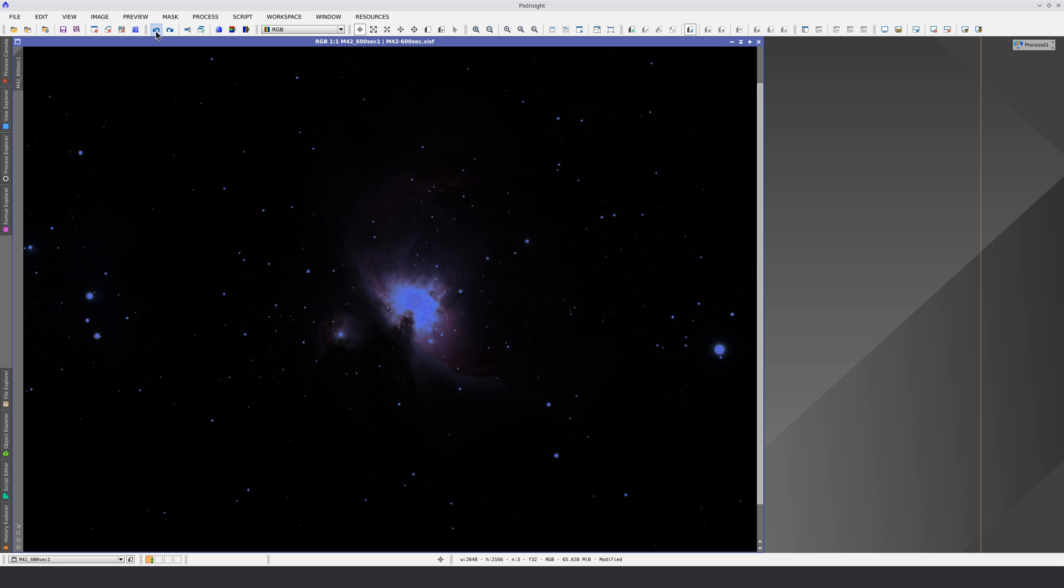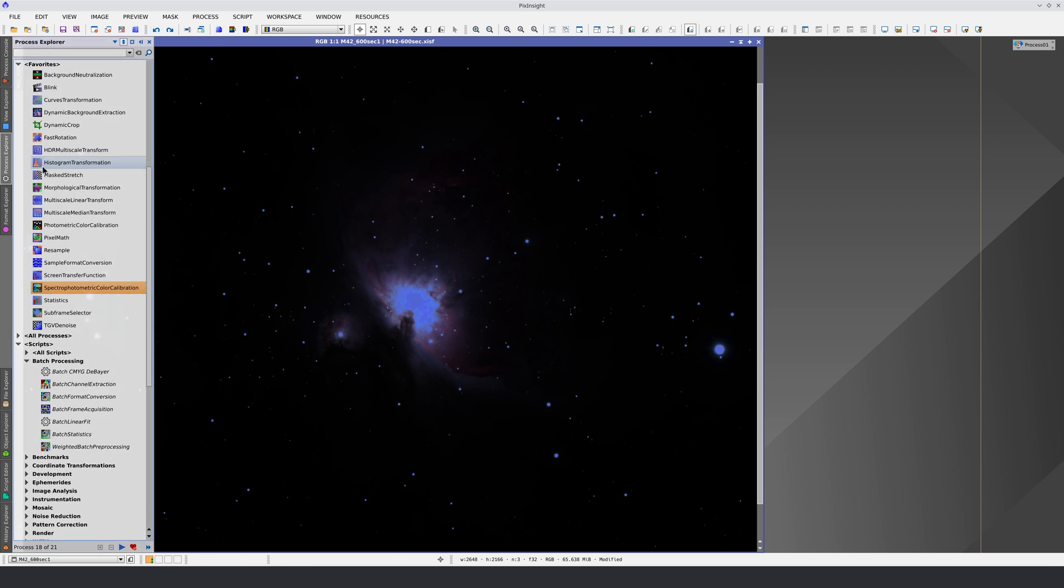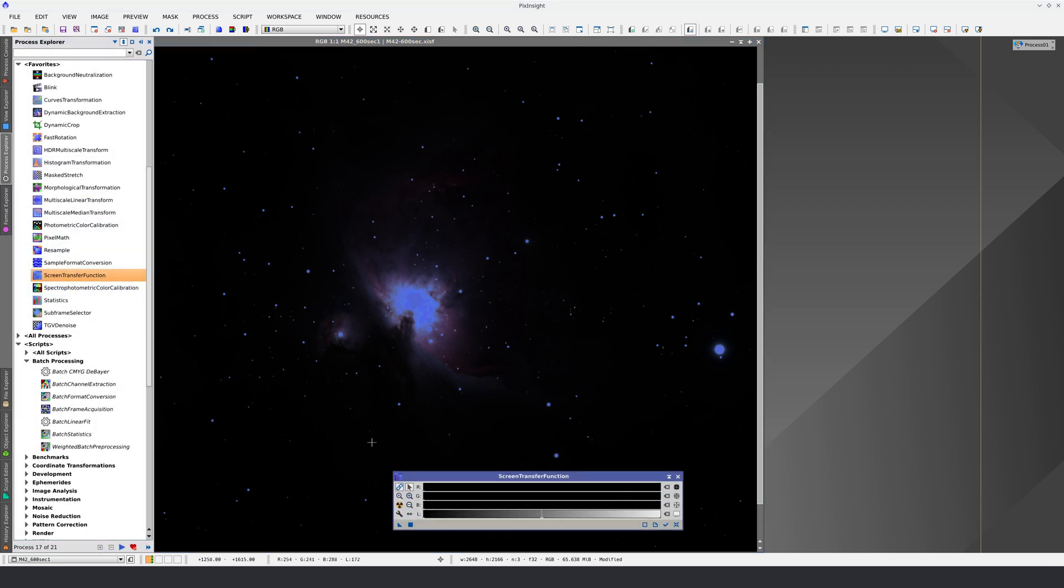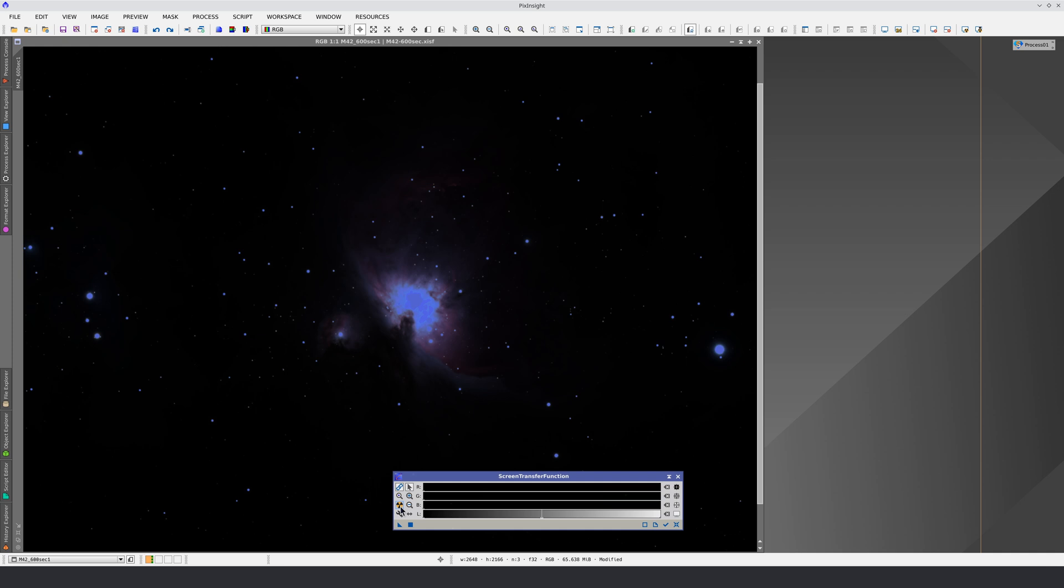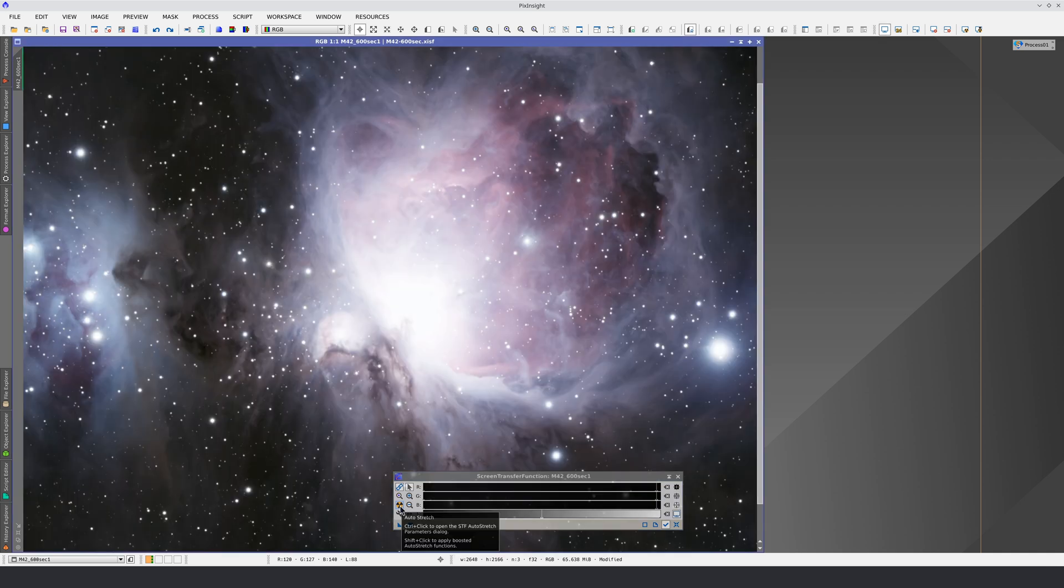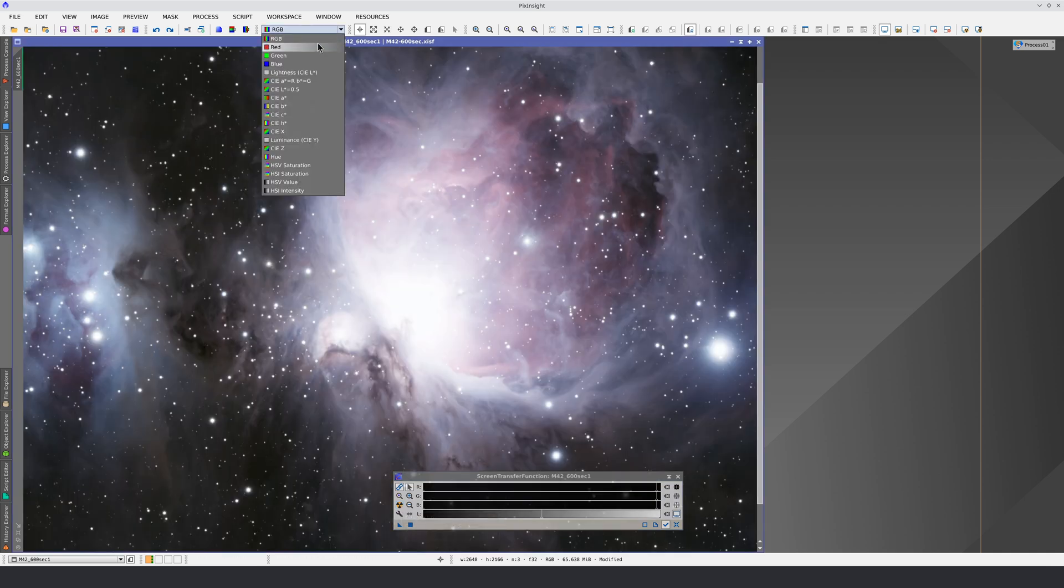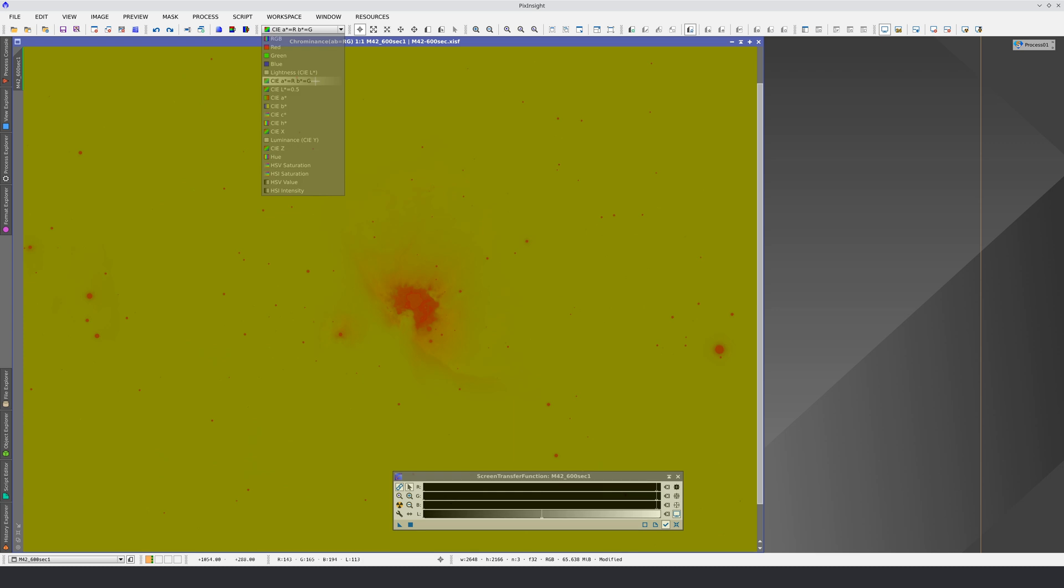If we go back to the linear image and stretch it with STF, when we preview the chrominance, we can see hardly anything in the background.